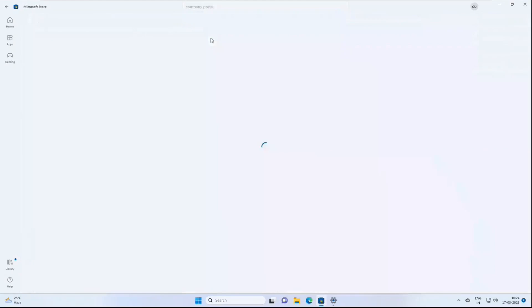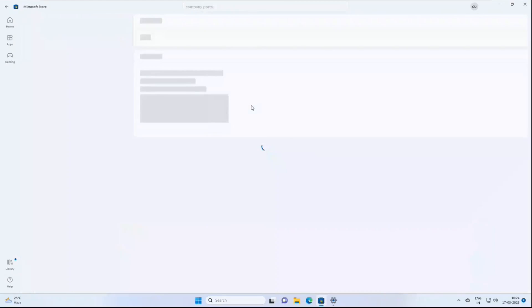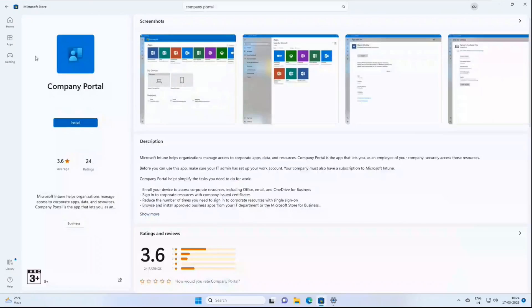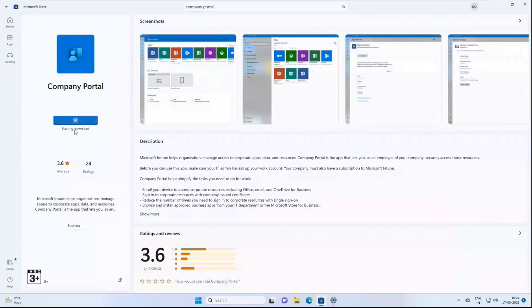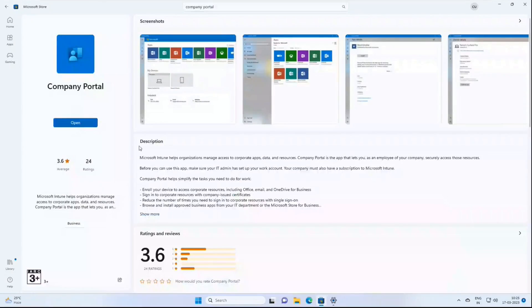Select the Company Portal app and click Install. Once this application is installed, open the application.